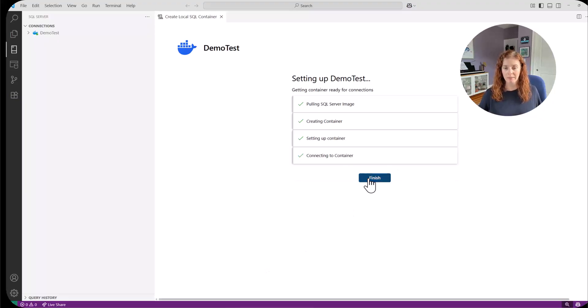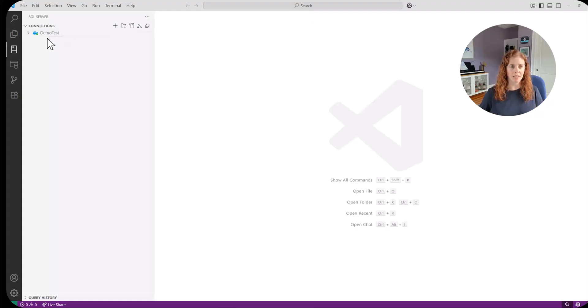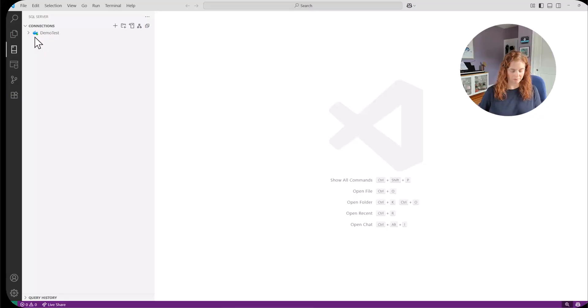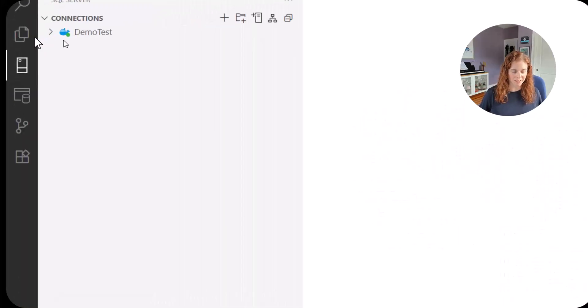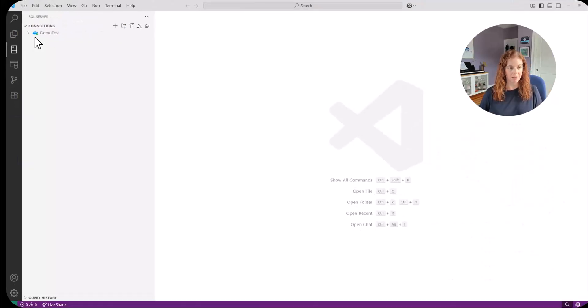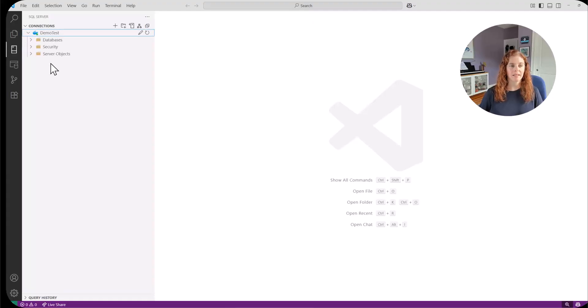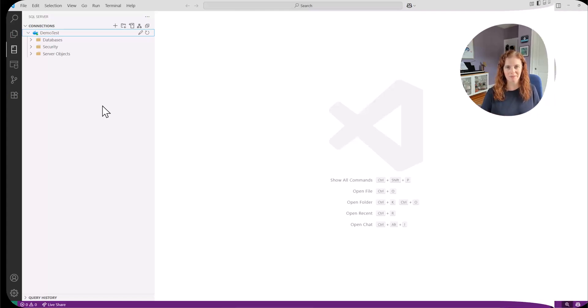And we're done. I'm clicking finish. And we can see our connections over here. Demo test. It's actually kind of cool. If you look, let's see if I can zoom in. Oh, look, it's the icon for a Docker container. So we can even see right here that this is a container. And now I can connect. And I can get started with my SQL Server pretty much like any other. And now I'm off and running.